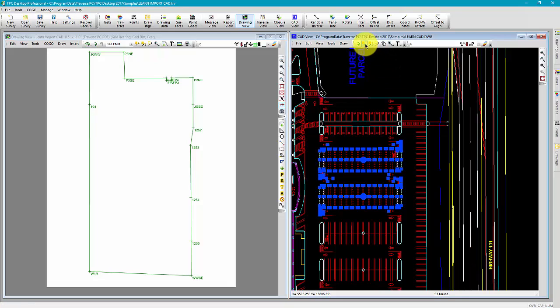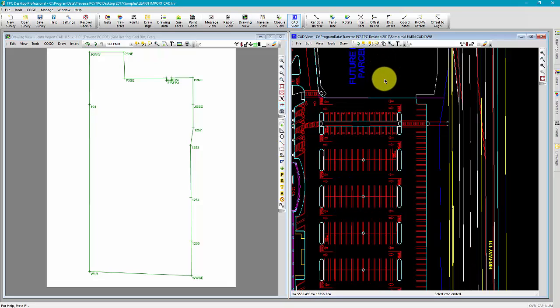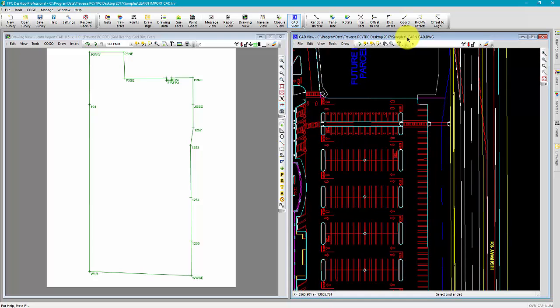Traverse PC lets you undo all entities that you send over from the CAD view. This makes things much easier when you find yourself sending entities that you didn't intend to send.